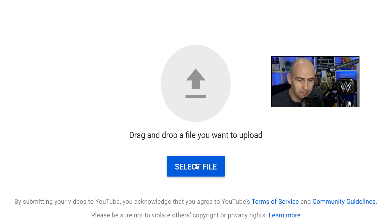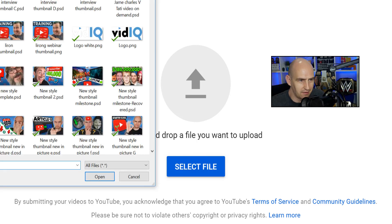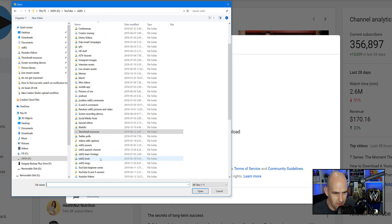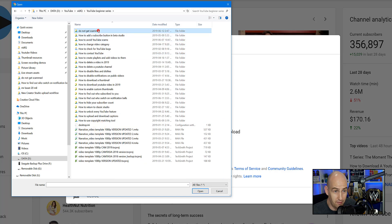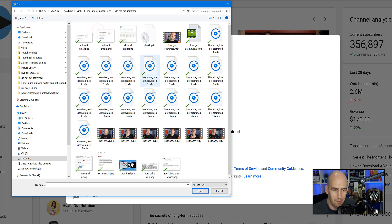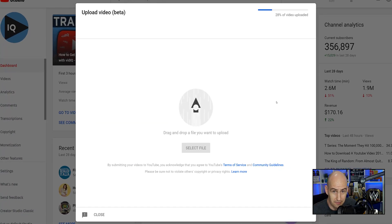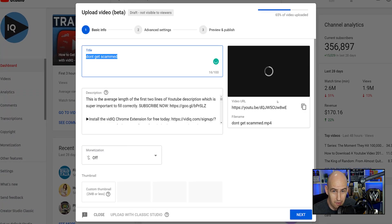We want to upload a file here and see what that screen looks like. I have a video ready to upload, so I'm going to select a file. You can briefly see what my file structure looks like for vidIQ as I go down to my beginner series. I'm going to upload a video about how not to get scammed by dodgy YouTube emails. So it's staying in the same upload pop-up screen, and you saw very quickly an upload process there on the top right.